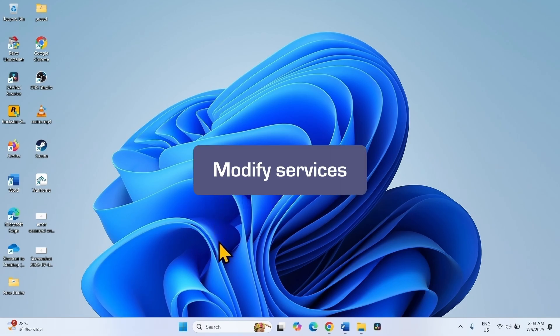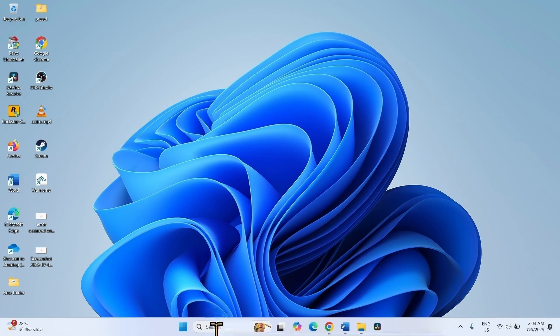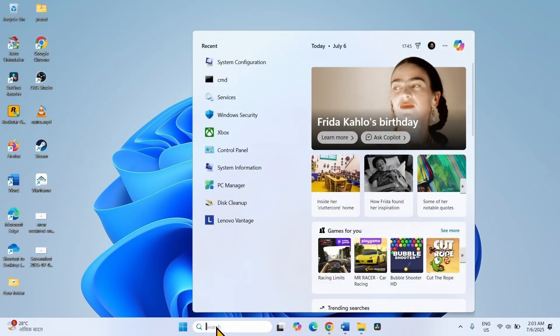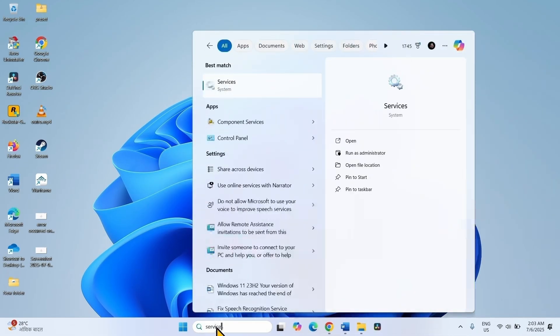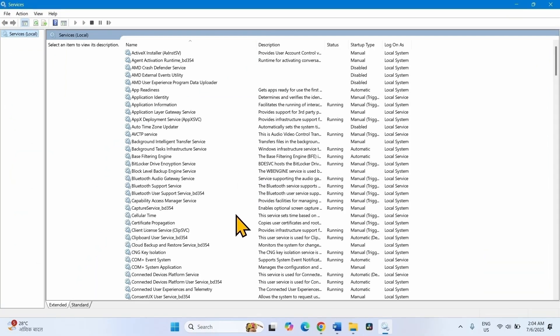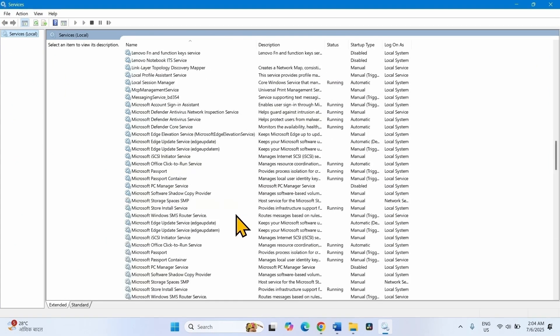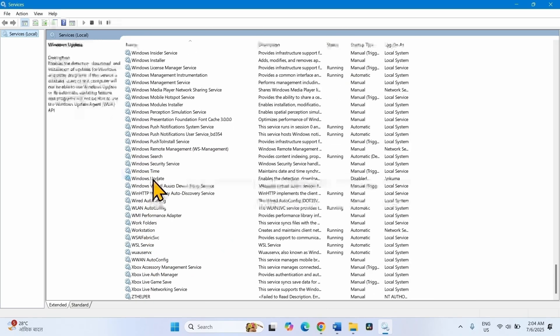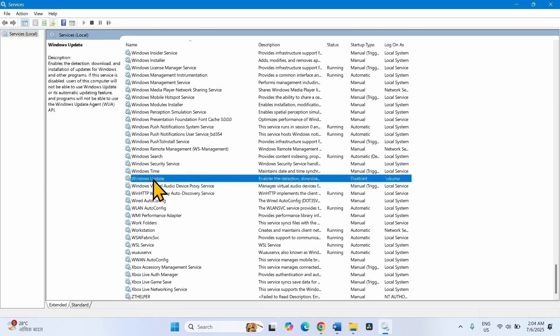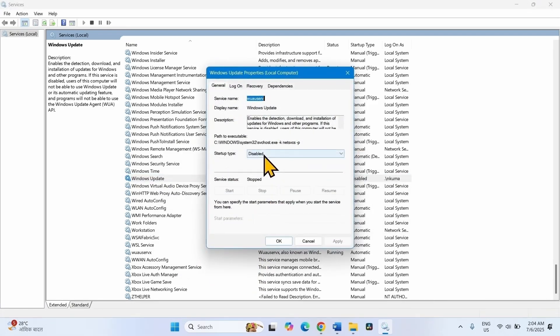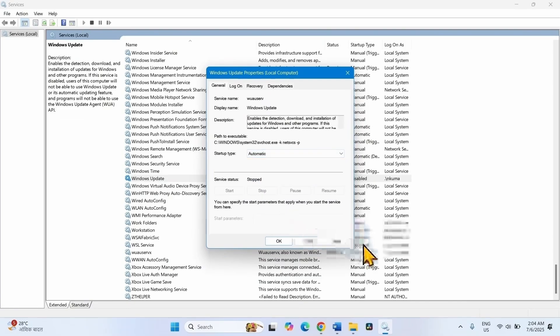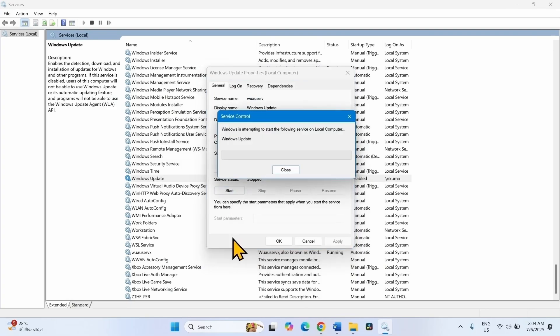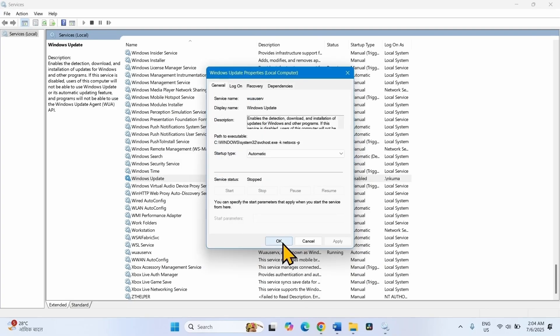If the problem still persists, you need to modify services. For this, click on Search, type services, click on Services. Scroll down to bottom to find Windows Update service. This one. Right-click on this service, select Properties. Change the startup type to Automatic. Click on Apply and click on Start. Click on OK.